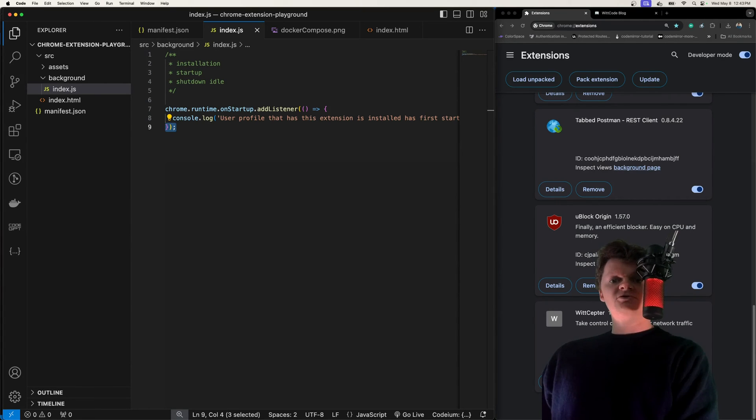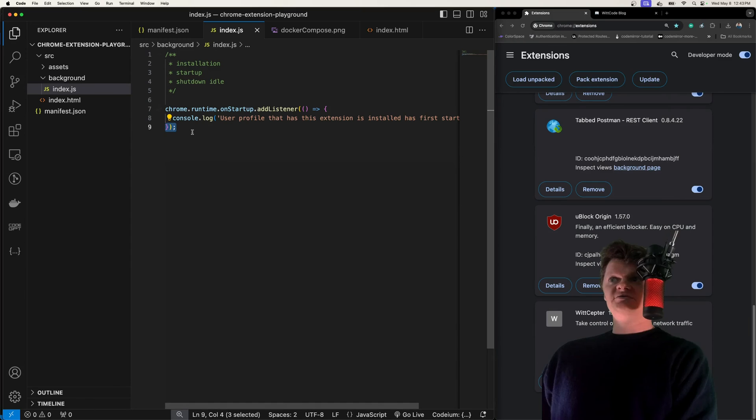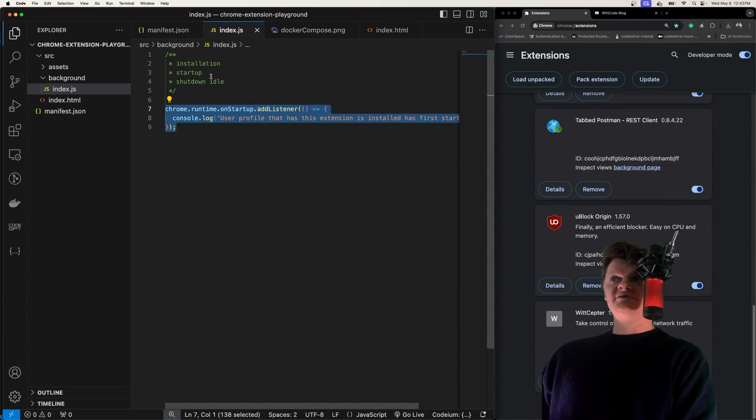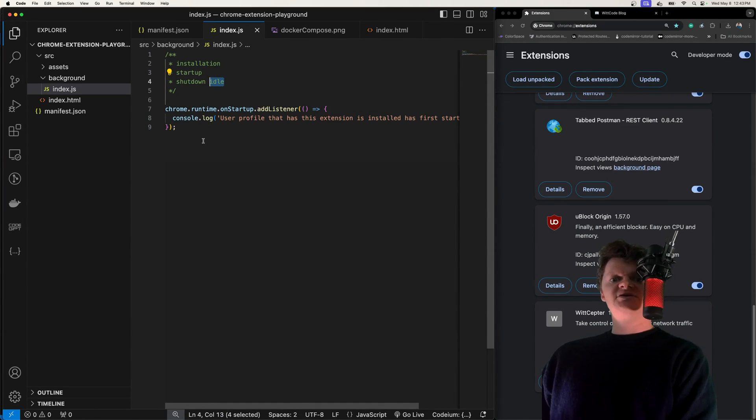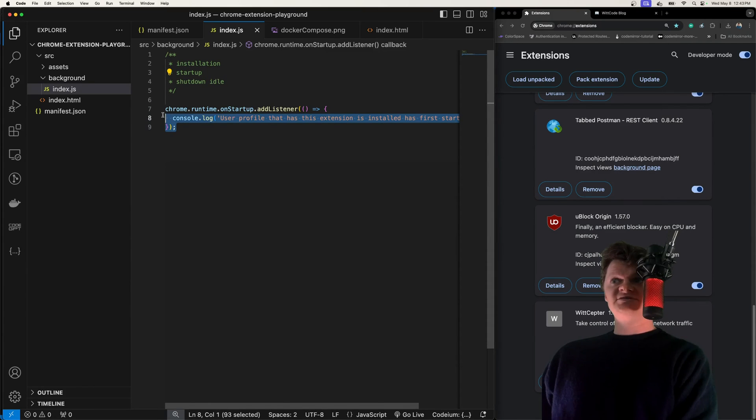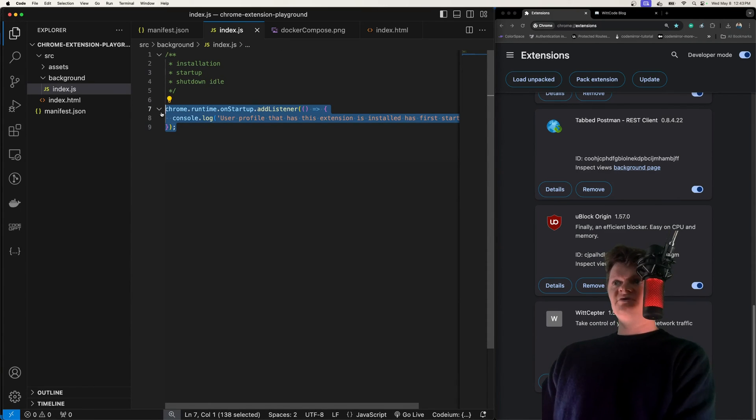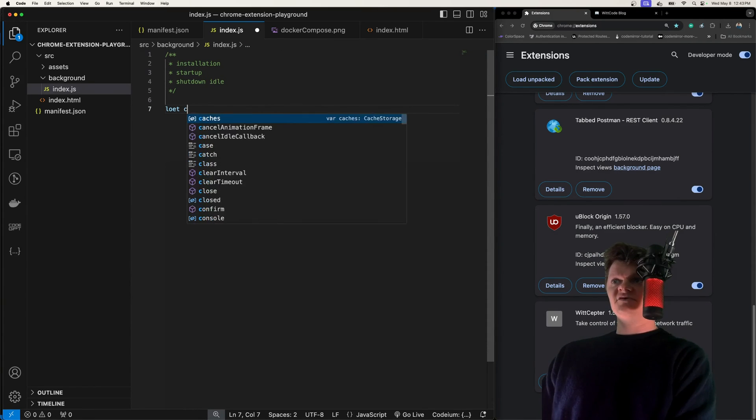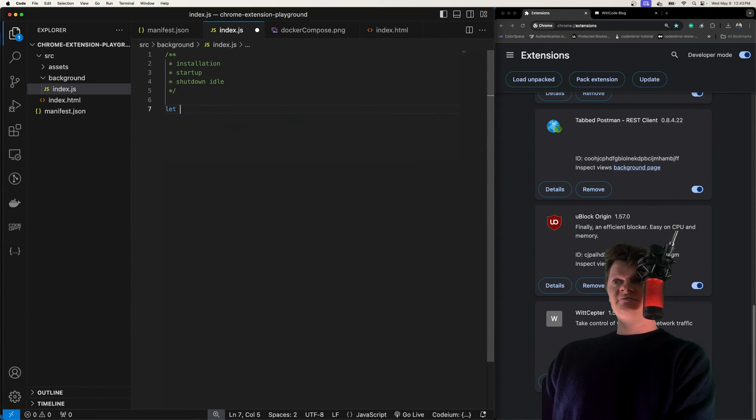Finally, let's talk about Chrome Service Workers and storage. As Service Workers go idle in the shutdown and idle stage, global variables will be lost when the Service Worker shuts down. Say we have a count variable right here, equal to zero.